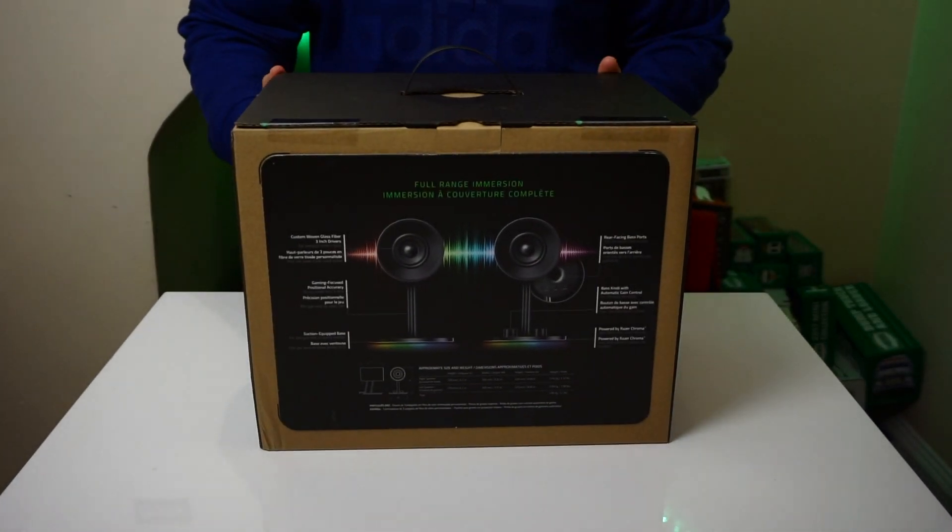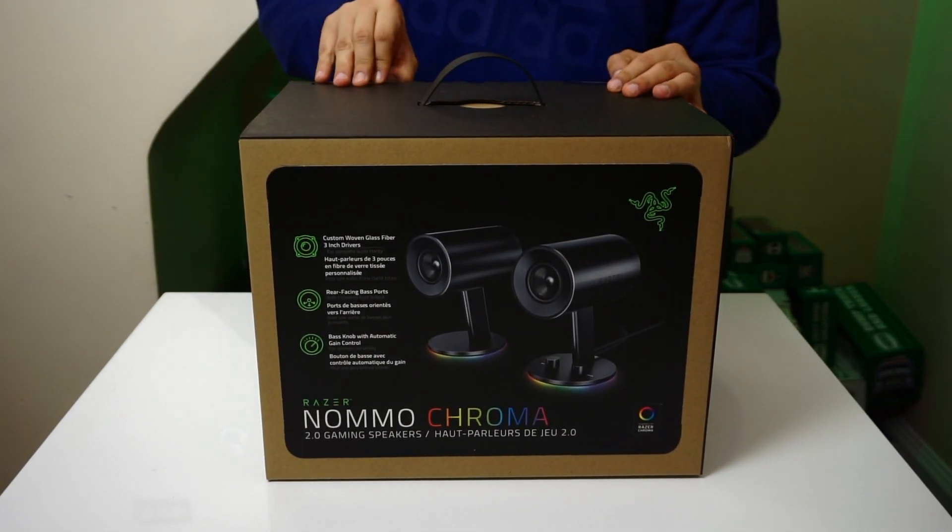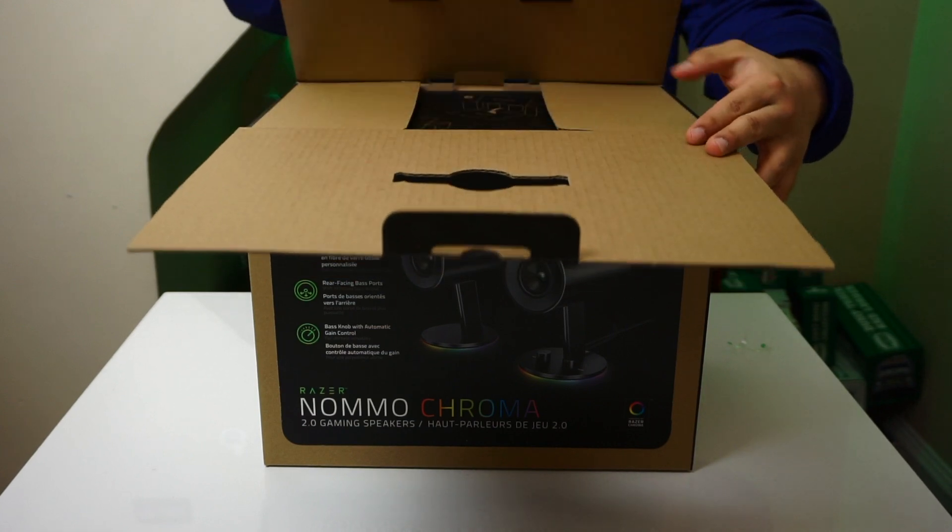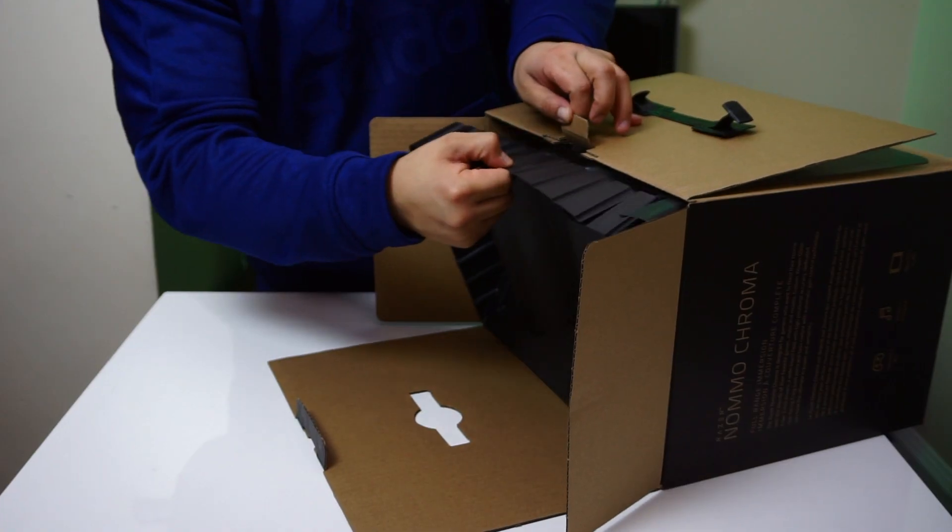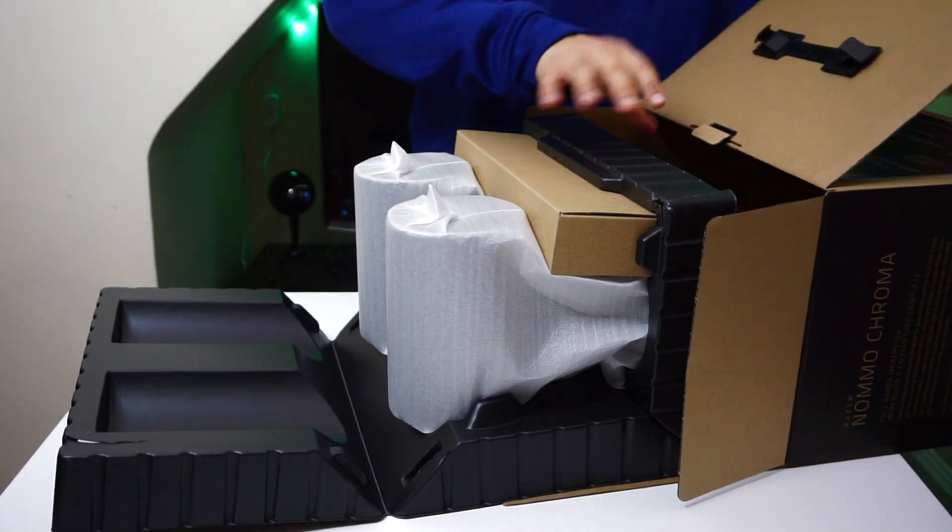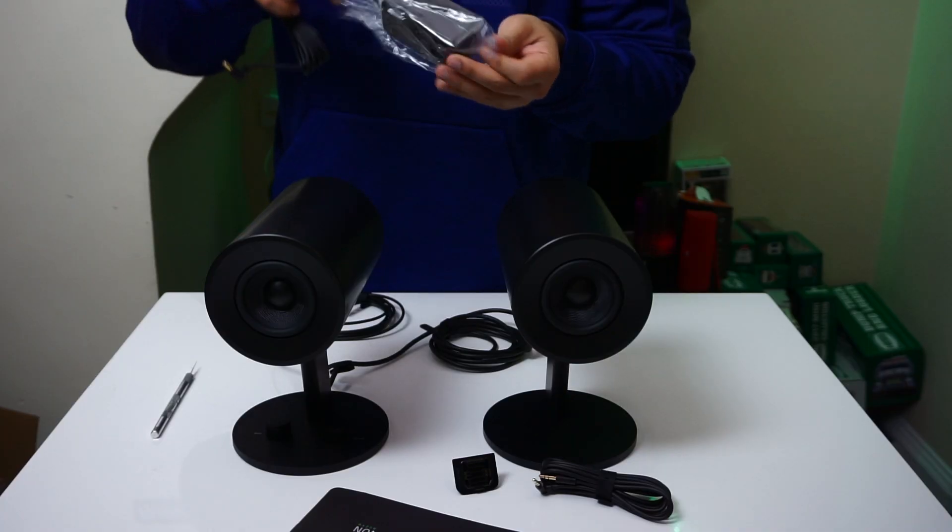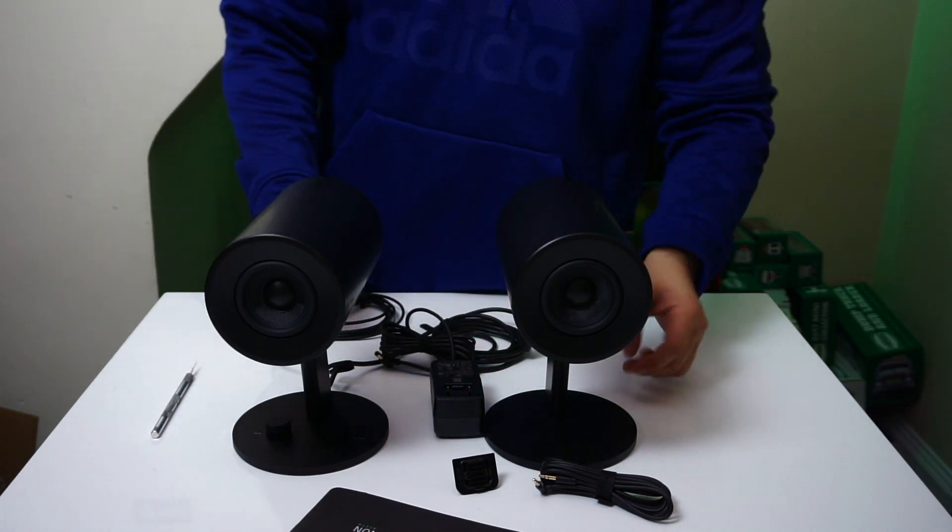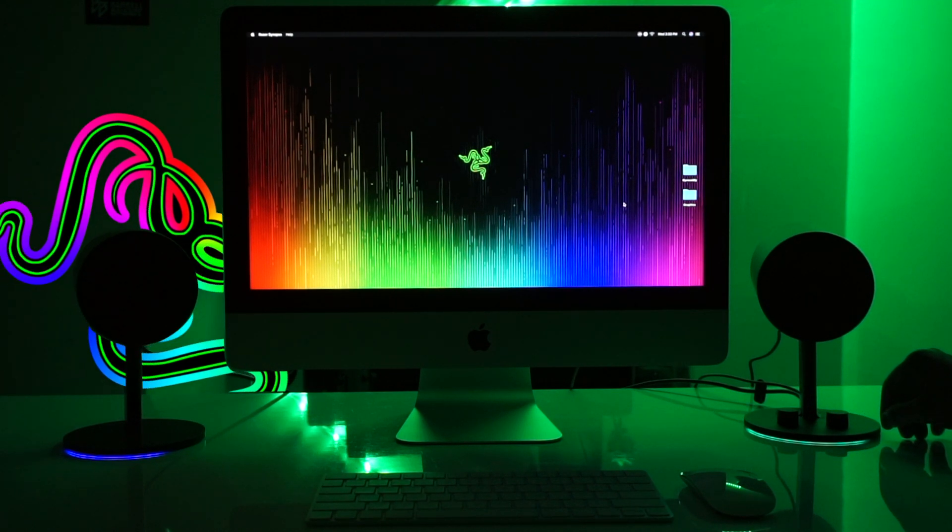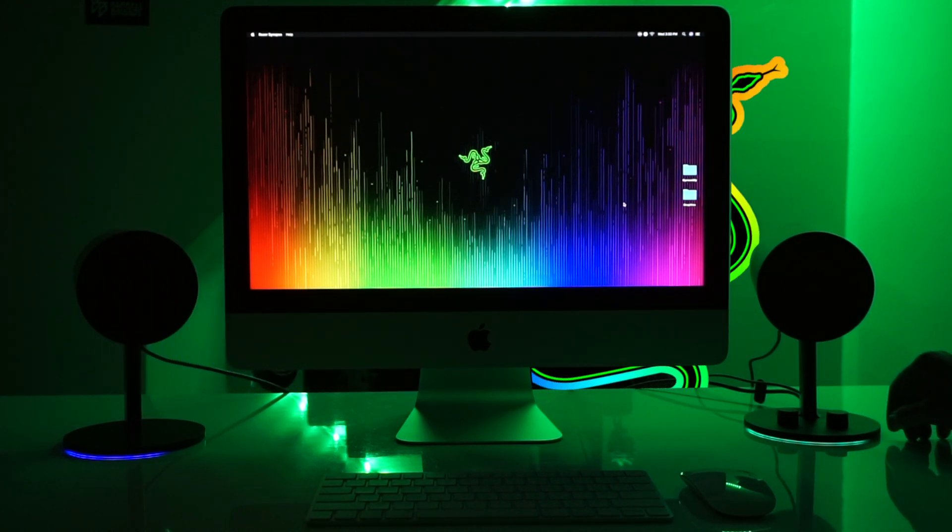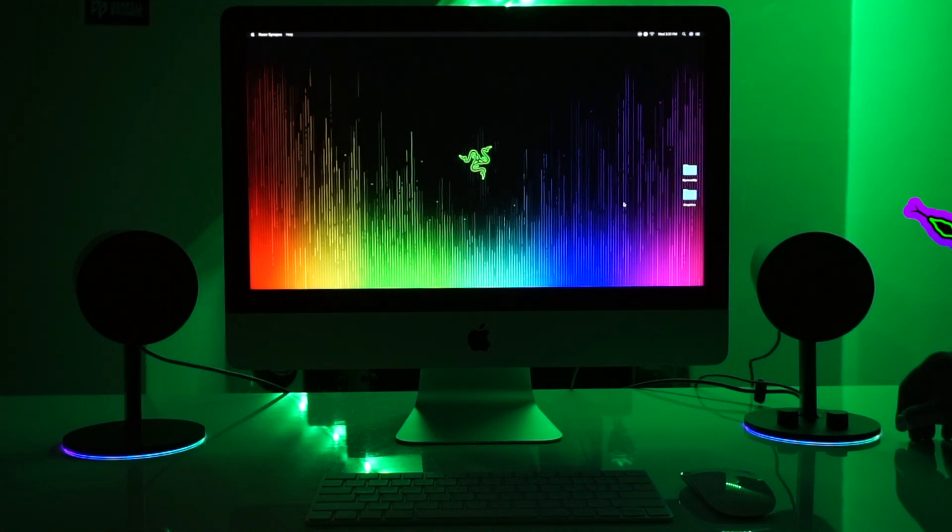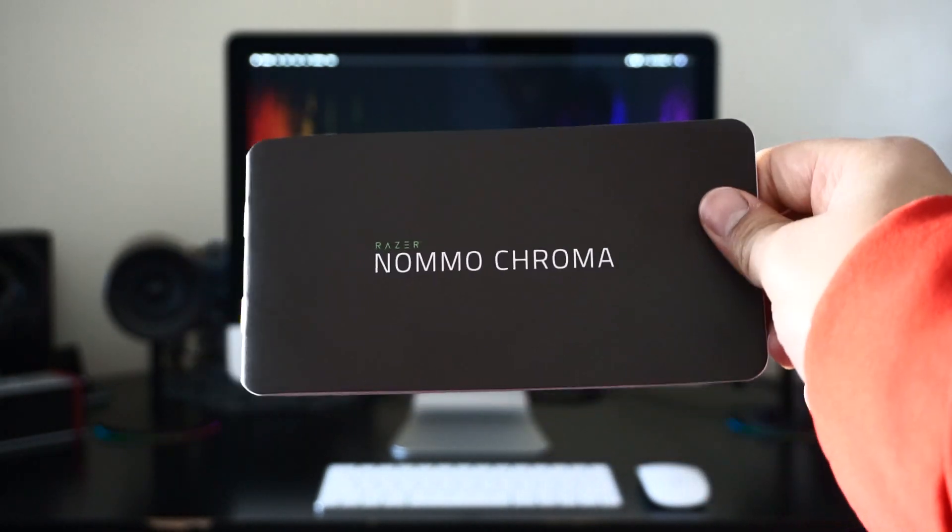Razer's nomo speaker lineup consists of three models. There's your base Razer nomo speaker for $99.99, there's the Razer nomo chroma which is the speaker I have here for $149.99, and then there's the Razer nomo pro for $499.99. Now there are some key differences between the base nomo speaker and the nomo chroma aside from the RGB base. These first two speakers are currently available for sale. If you want to pick either of them up, I'll have a link in the description below. The release date for the nomo pro is still to be announced.